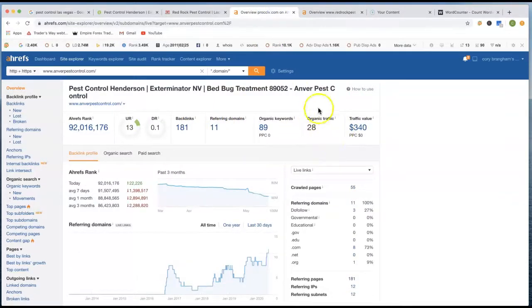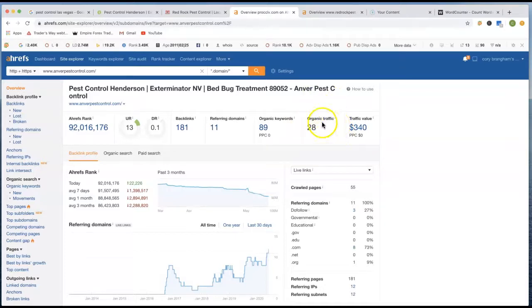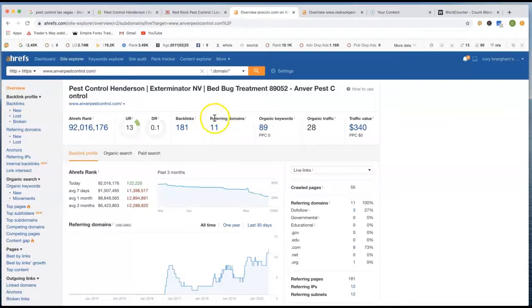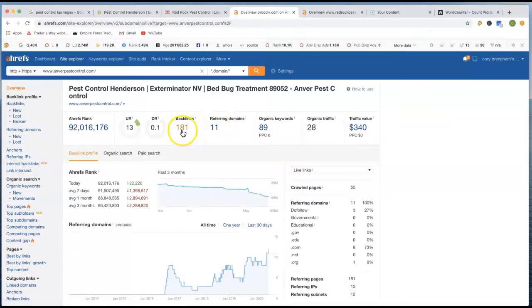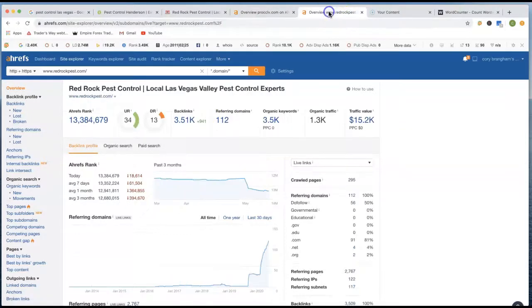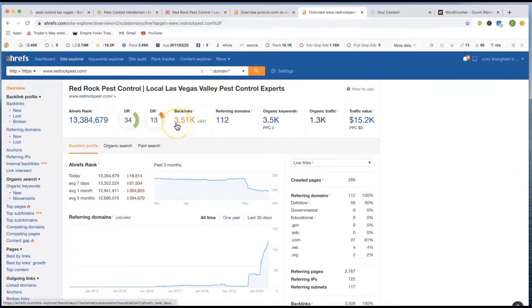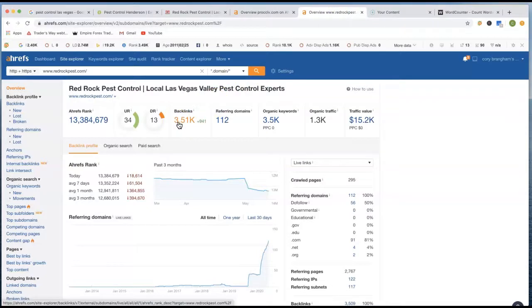You look at your site, your organic traffic isn't really there just because of your keywords that you're using. Also, your referring domains is really low and your backlinks is 181 compared to 3.5 thousand. So he's got a lot of backlinks. He's spent a lot of time building this page to rank on the first page there.